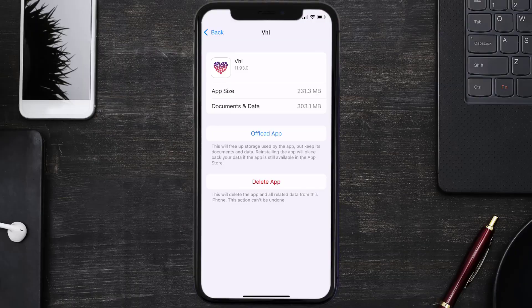If it doesn't, then you need to completely reinstall the app. Follow the on-screen instructions to navigate all the way to the app page, and once you're on this screen, tap on Delete App to uninstall the app from your device.